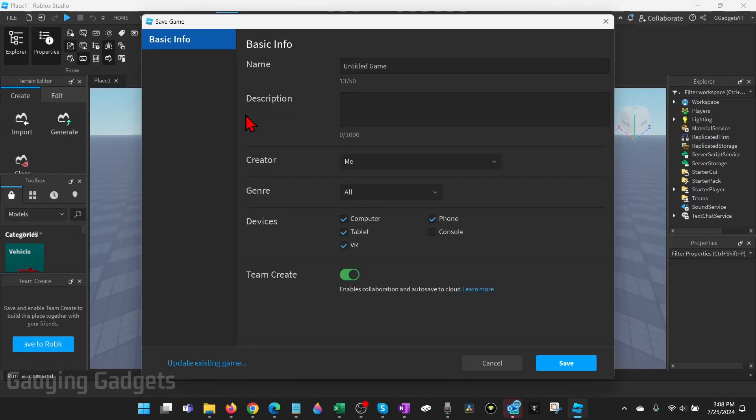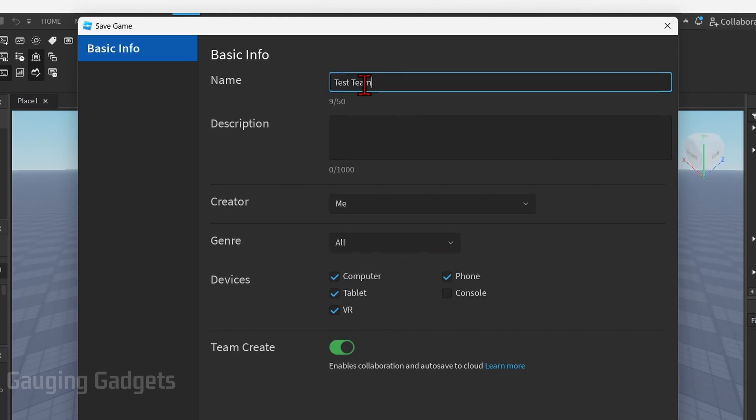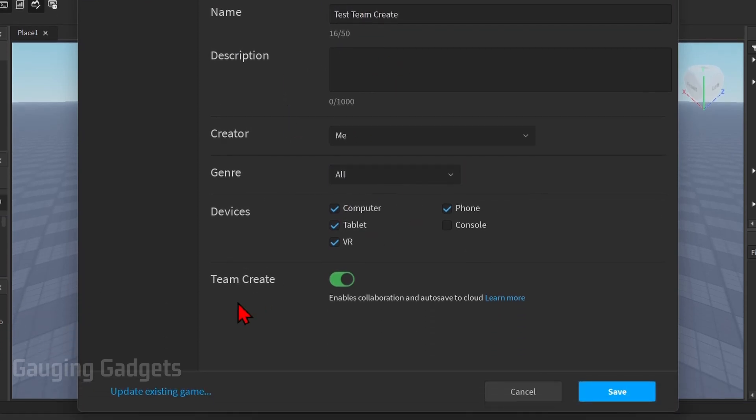Then all we need to do is enter basic information about our game. I'm just going to give it a name. You can add a description if you want to. If you have an existing game go ahead and select update existing game. Make sure Team Create is turned on and then select save.